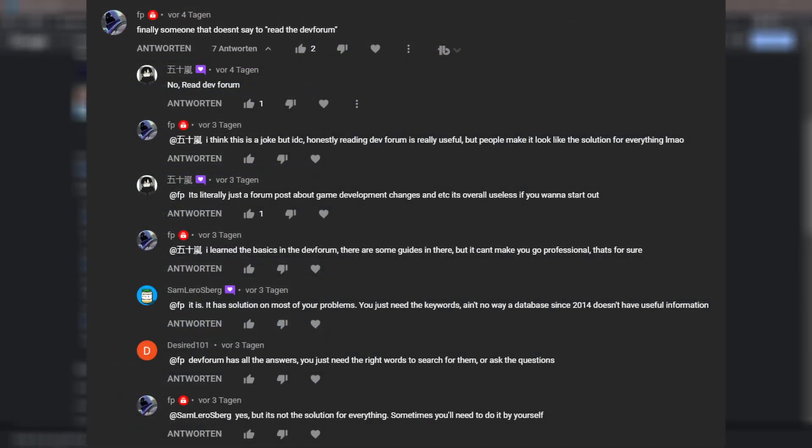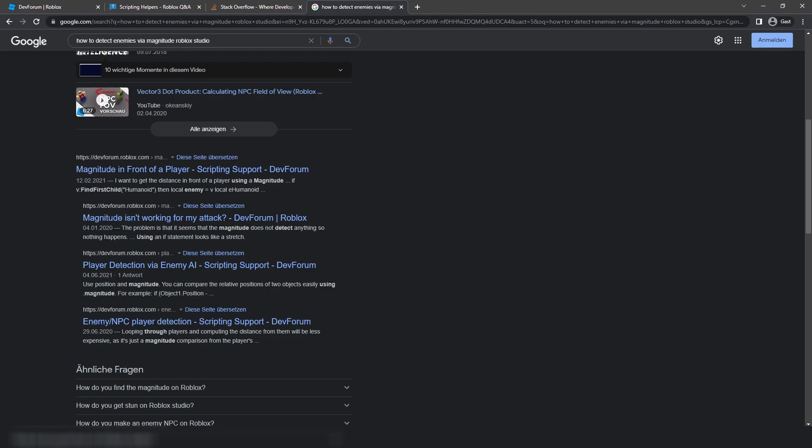Yeah, now on one of my last videos I had this comment right here. So this one comment by FP: 'Finally someone that doesn't say to read the dev forum.' I'm not going to comment on that because I think that the dev forum itself is a wonderful place and you can learn a lot from that. But I want you to focus on the answer of Sam Lero Asberg. It says, 'It has the solution on most of your problems. You just need the keywords. Ain't no way a database since 2014 doesn't have useful information.'